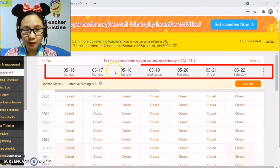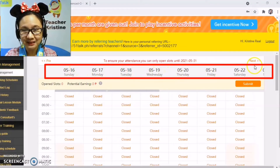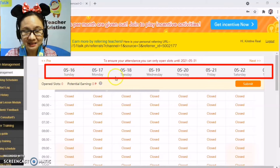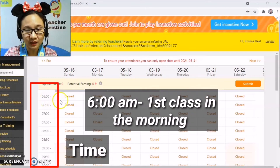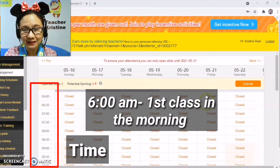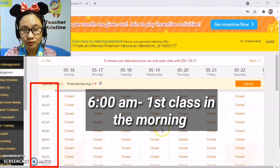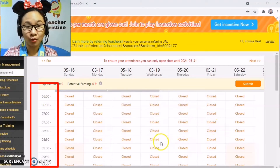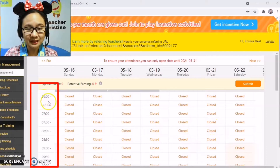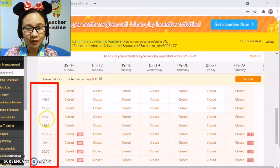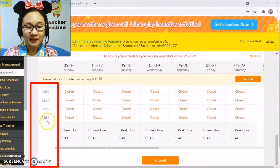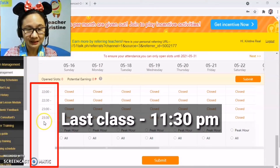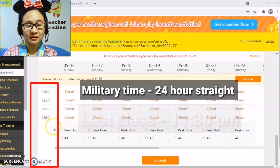You can see here above the dates and the days. Classes at 51Talk will start as early as 6 o'clock. You can see all slots here are closed — you need to open them. So 6 o'clock is the earliest class, and the last class is at 11:30, which shows as 23:30 because it's military time.